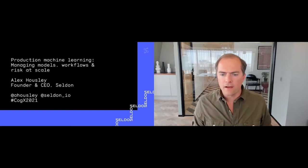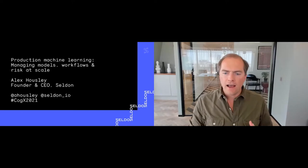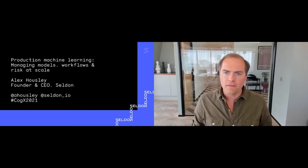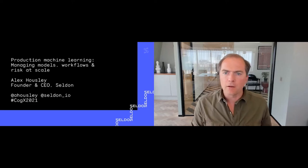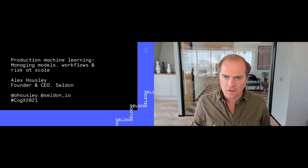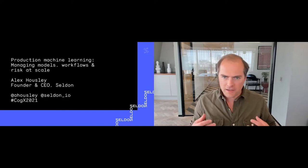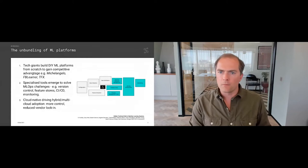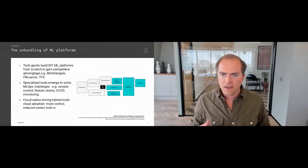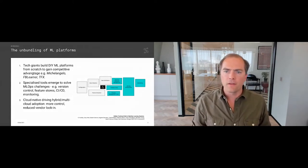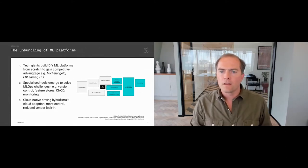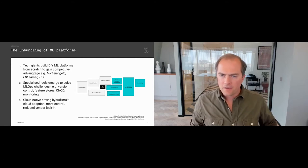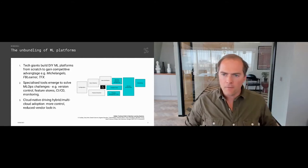Originally, the earliest adopters and innovators at tech giants who wanted to build and deploy machine learning effectively built their own ML platforms from scratch. This was a huge undertaking requiring very large teams — hundreds of people — to build this technology and gain a competitive advantage. Some well-cited examples include Uber's Michelangelo, Facebook's SB Learner, and Google with TFX, which is an extension of TensorFlow for internal use. This was a very big barrier to entry.